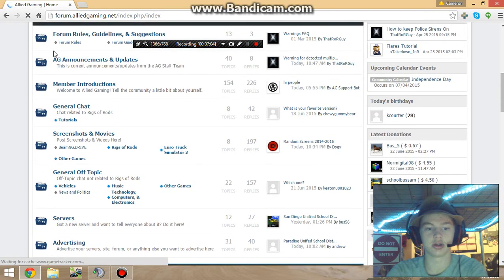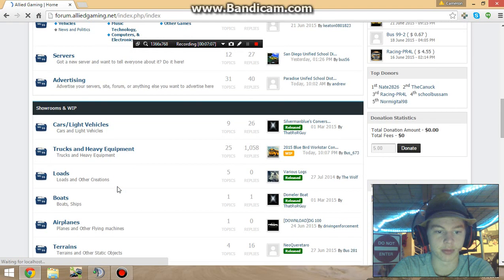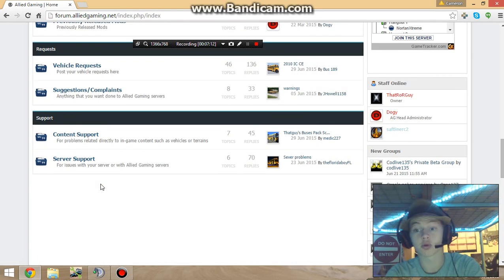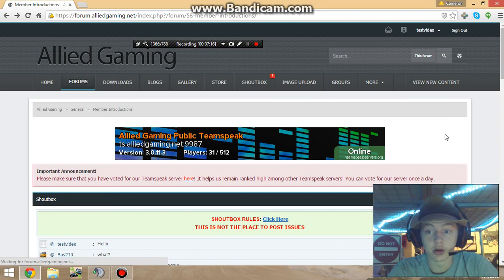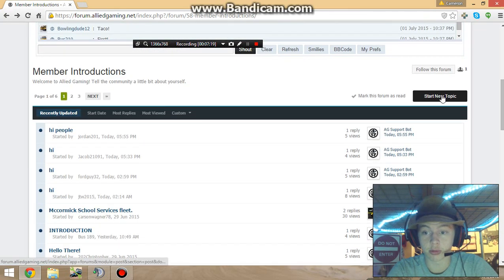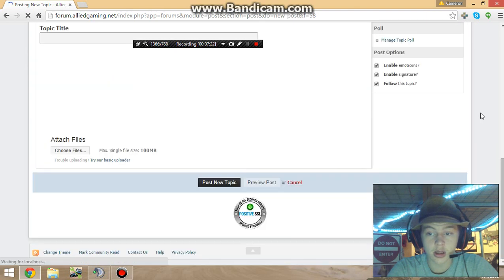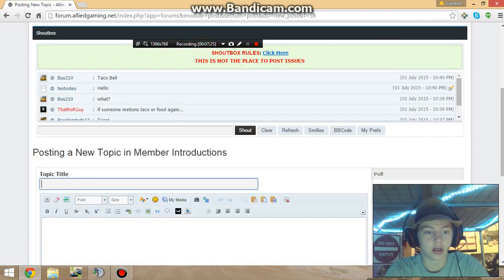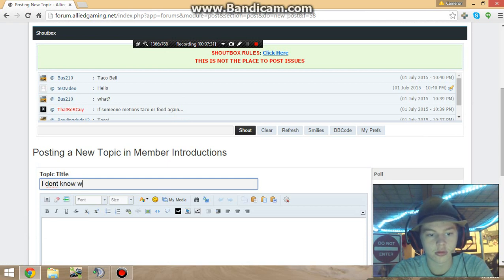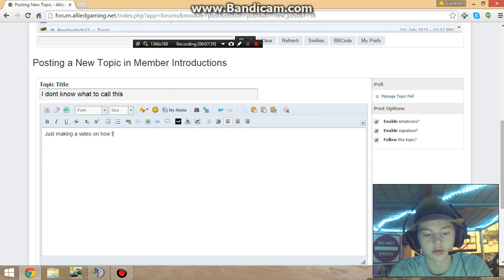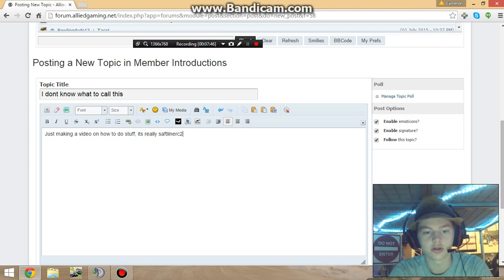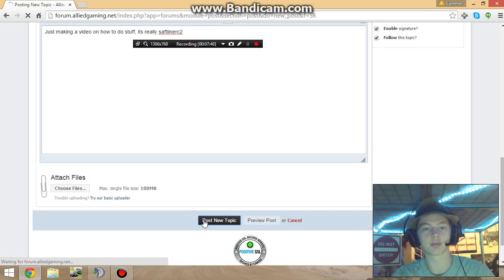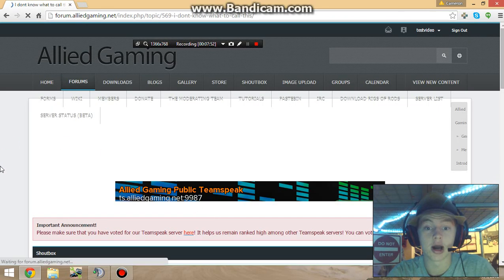Then it will allow you to download something. We're just going to come in here and we're going to introduce ourselves. We're going to click start new topic, and then we're going to come over here and say topic title. We're just going to say, I don't know what to call this - just making a video on how to do stuff. Safety Diner C2. And we're going to go ahead and click post new topic. This is going to enable us to download stuff.